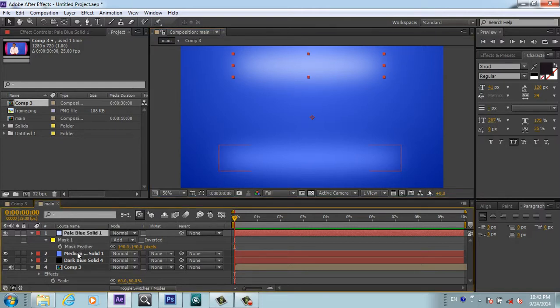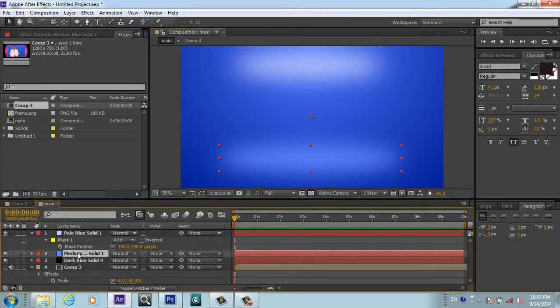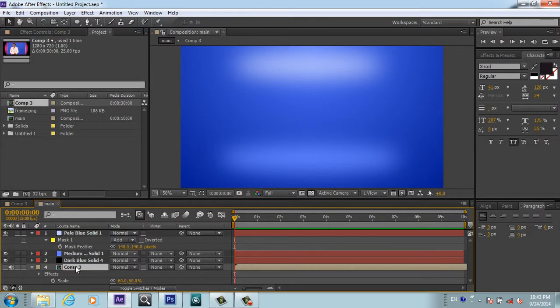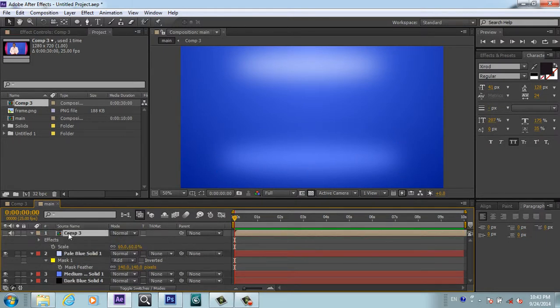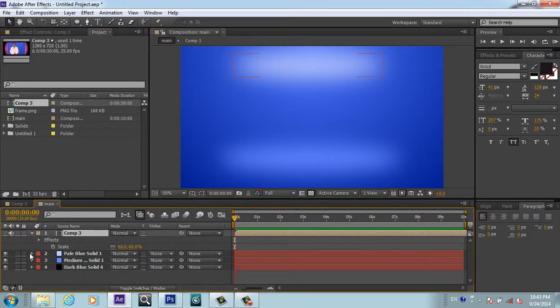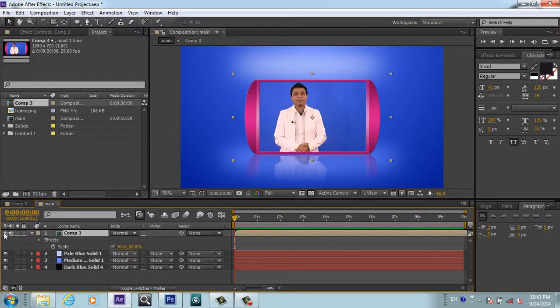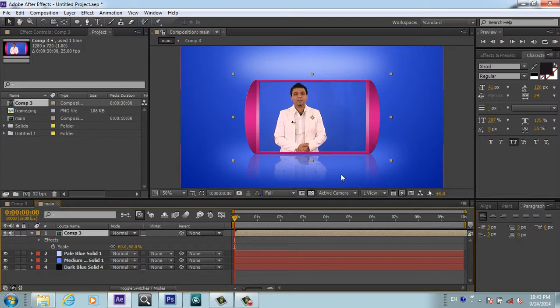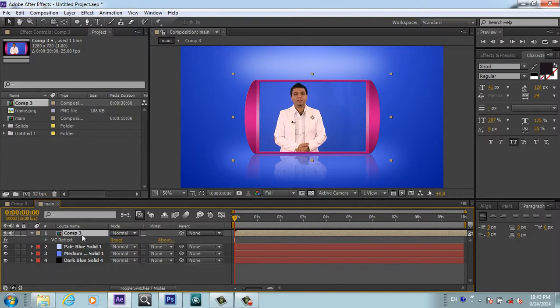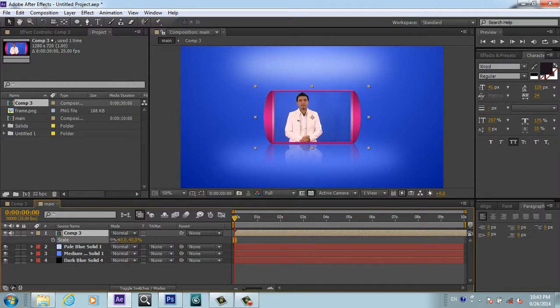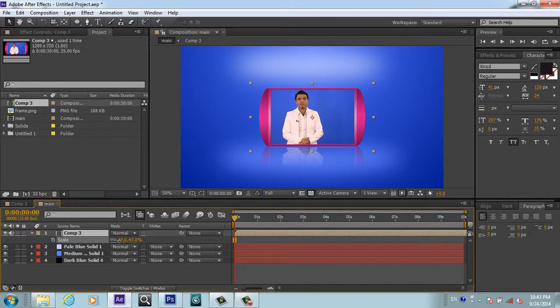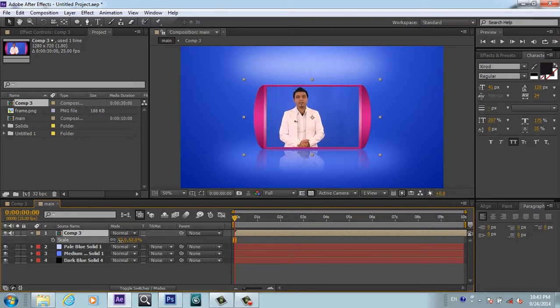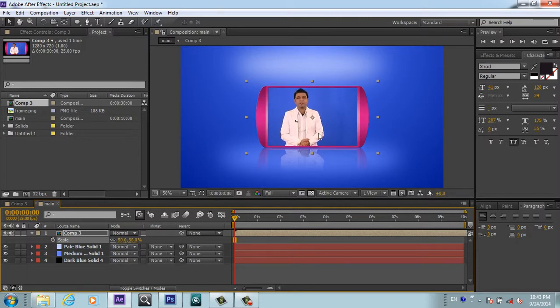Now I will take this frame layer and put it above our background. You see, my friends, we have a cool background with the light from top, and it's fitting our background. The size of our video is big, I want to scale it down to something like 50%. Yeah, it's now cool.